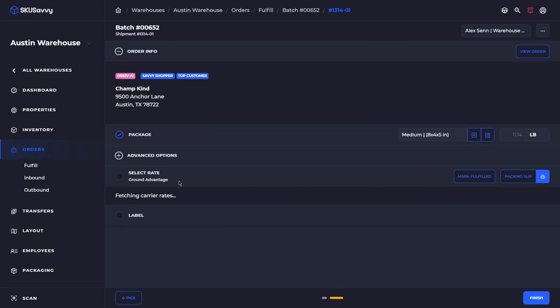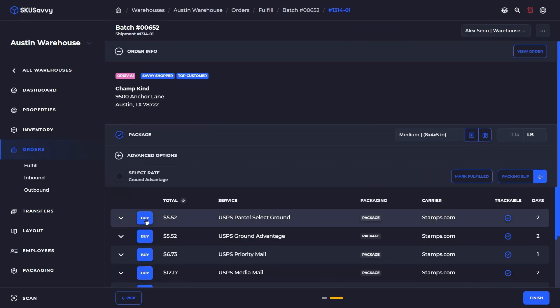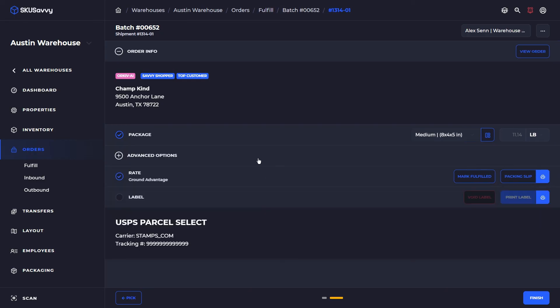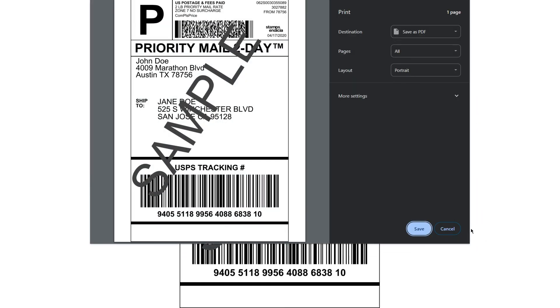Once we have got our carrier rates we'll go ahead and select the option that we want. So we're going to purchase this label and it's going to open up for us in a separate window to print that label off.